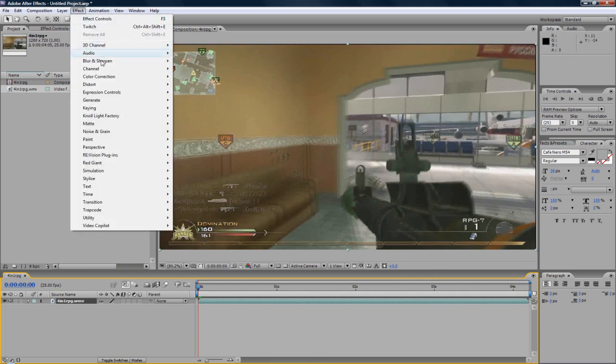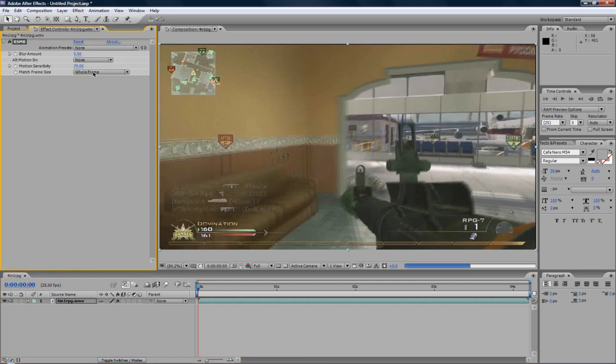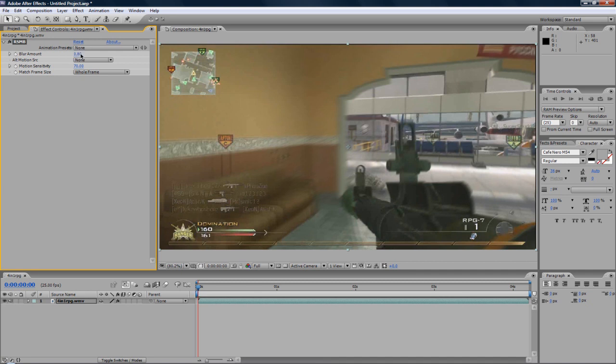Now I'm just going to add a motion blur. Use your motion blur like so, blur amount to 0.8, and leave it at that.